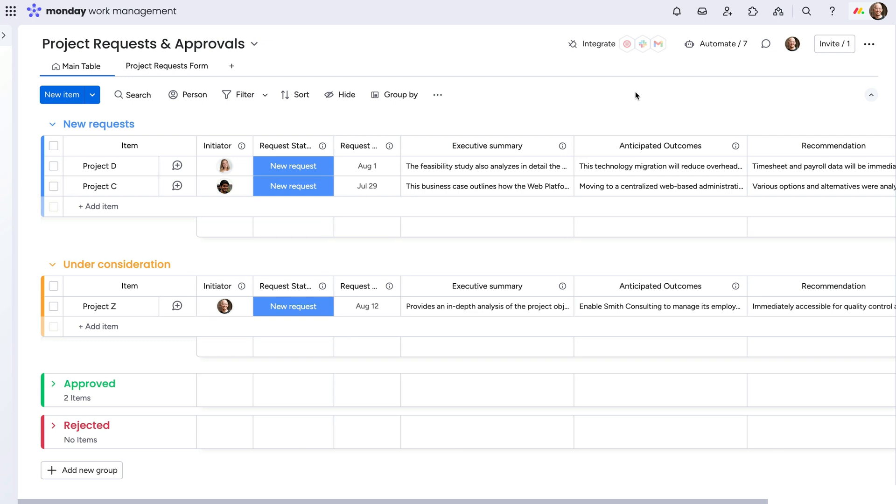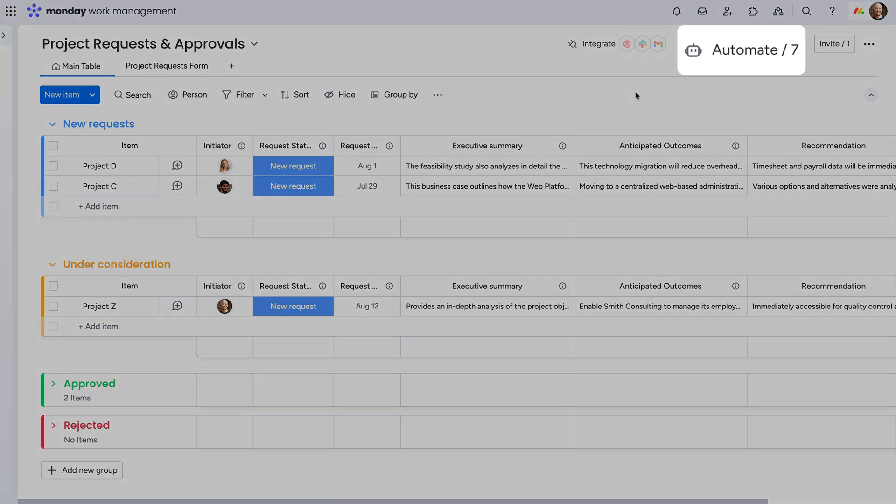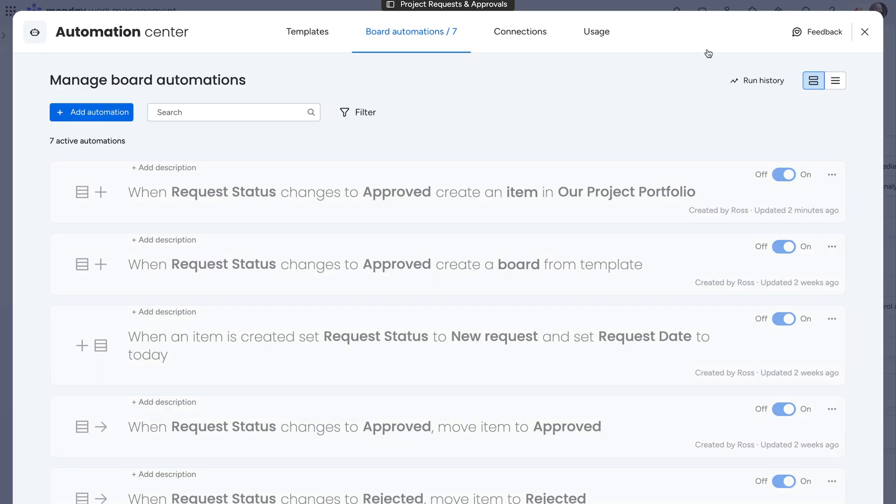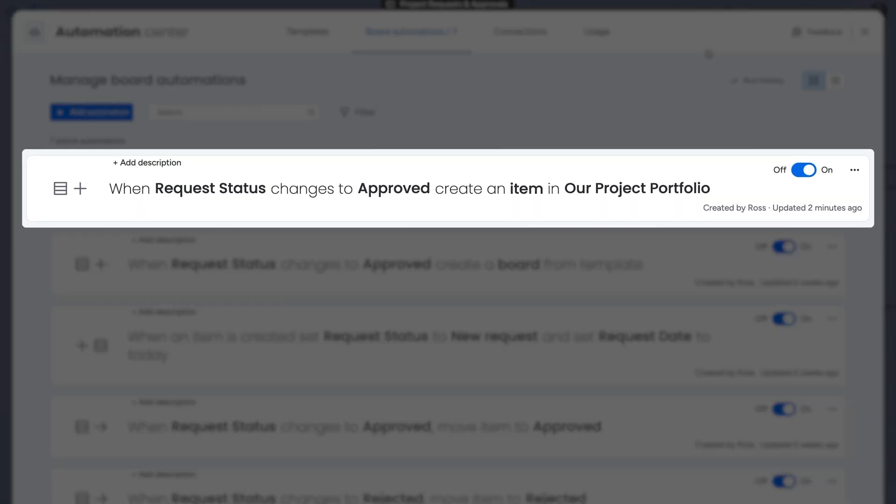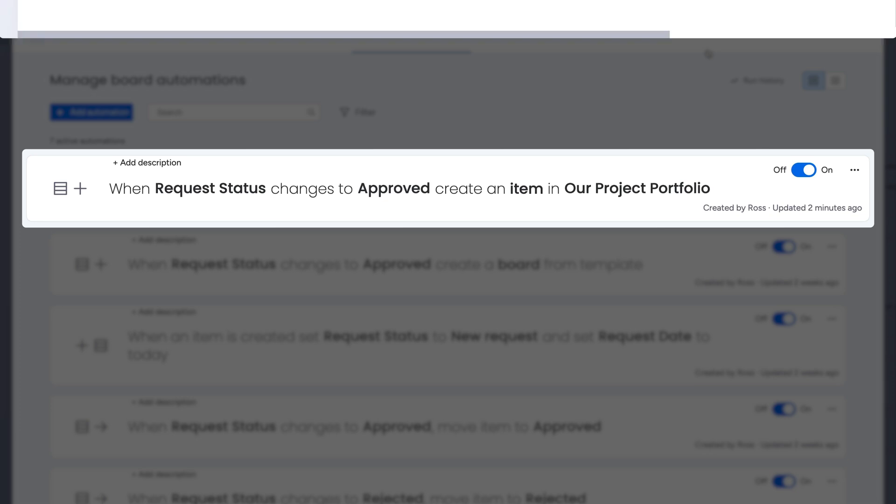You can save even more time by adding projects to the portfolio with a set of automations. Back on the request board, we can add an automation here to create a new item on the portfolio board once a project is approved.